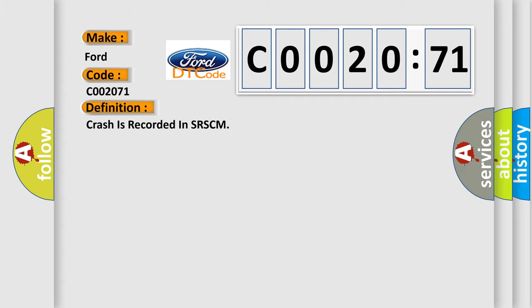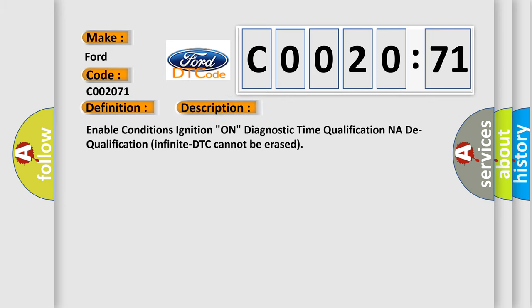The basic definition is Crash is recorded in SRSCM. And now this is a short description of this DTC code: Enable conditions ignition on, Diagnostic time qualification NADA qualification, Infiniti DTC cannot be erased.